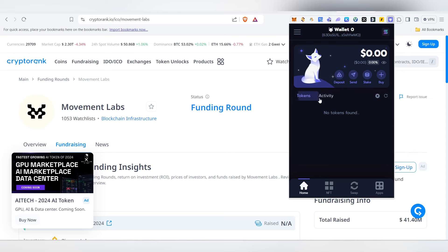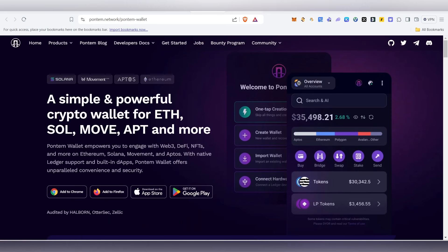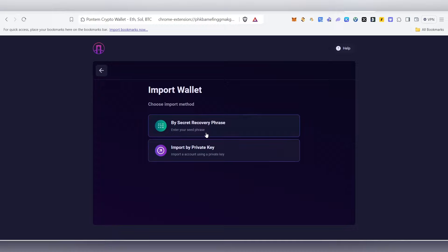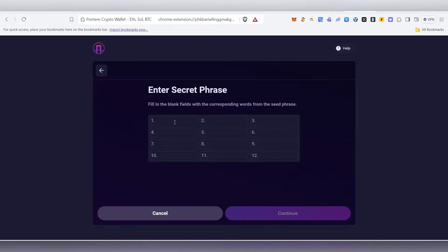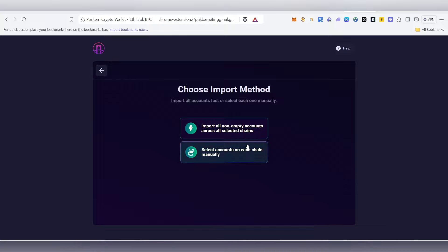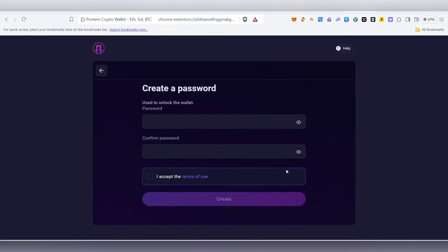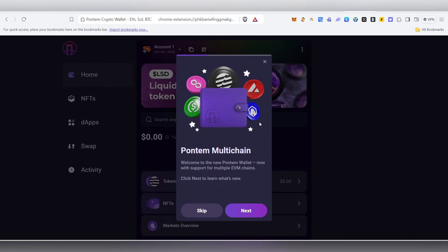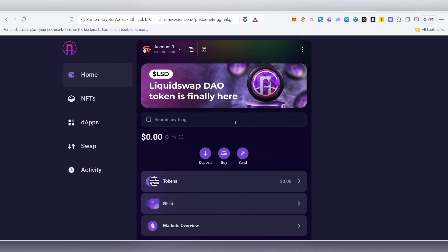Get your Nightly wallet ready. Here is the Phantom wallet — it's the same thing. Add it to Brave or Chrome as an extension. Once added, open the import wallet option and use your secret phrase to import.